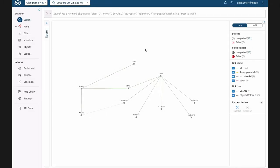Hi again, my name is Glenn Turner and within this section, I'm going to show you the power of Forward Enterprise search capabilities.